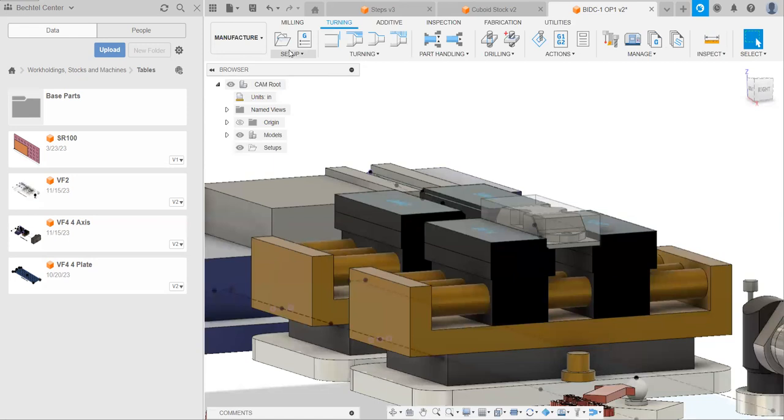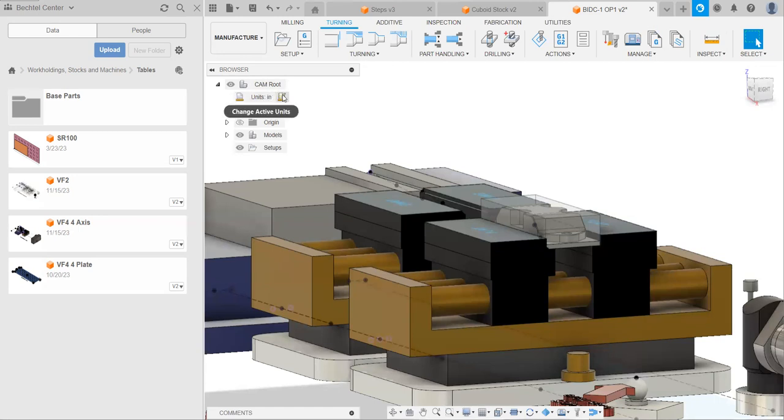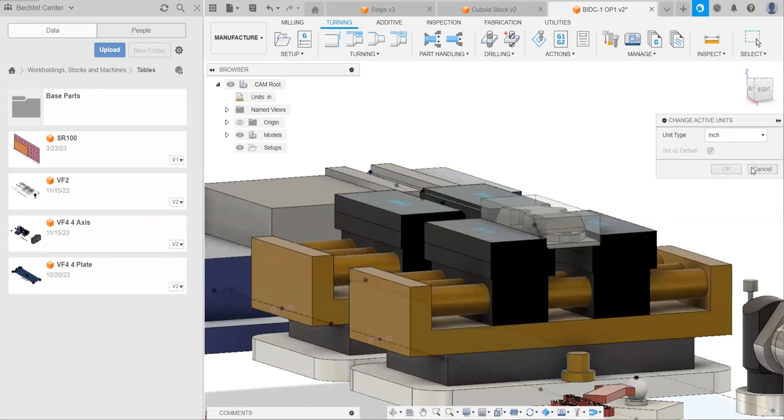So first thing we need to do is check our units, and here we can see that our units are inches. That's good. That's correct. If our units were in millimeters, then we click this change active units button and change them to inches.